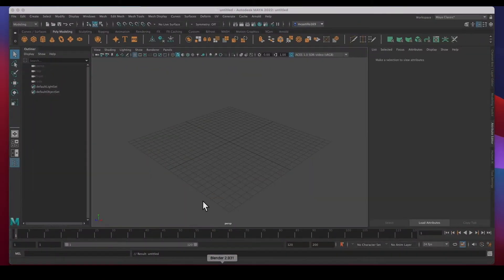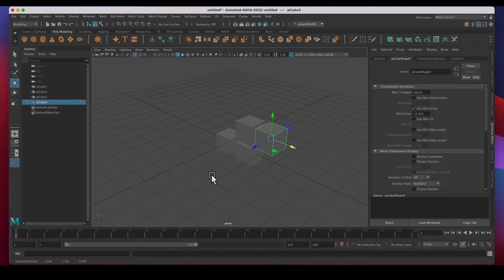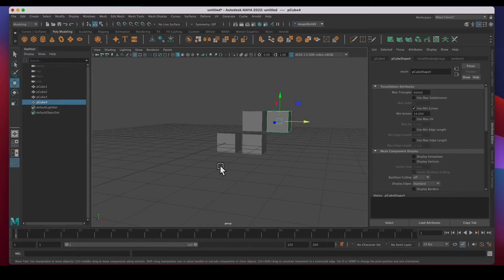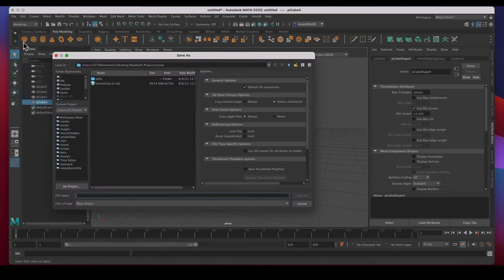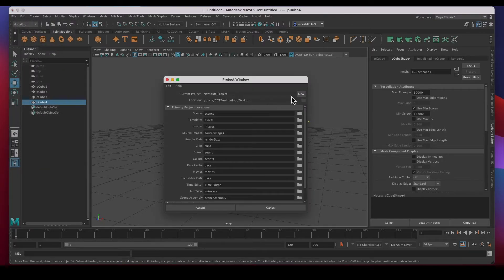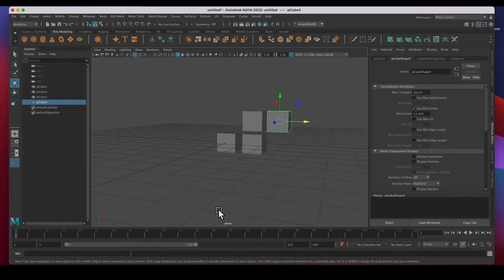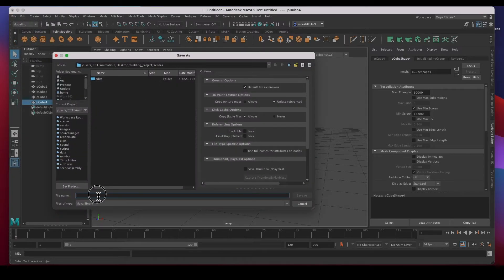What if I'm working on multiple scenes? I've modeled something else and I want to save it, but this is a different project. When I go to Save As it's going to try to go to the Scenes folder in the new_stuff_project — where 'something_v2' was — but I don't want that. This is a different project, so I'll go to Project Window, hit New, and call this one 'building_project'. I want it on the desktop and I'll hit Accept.